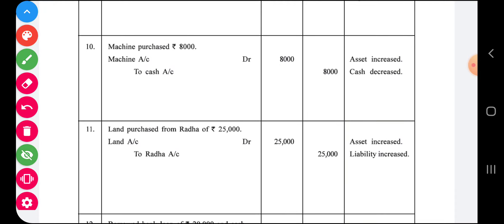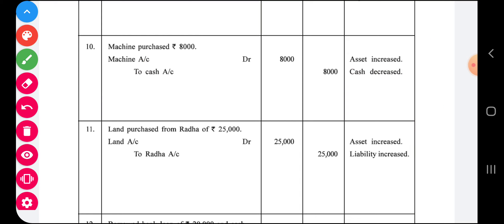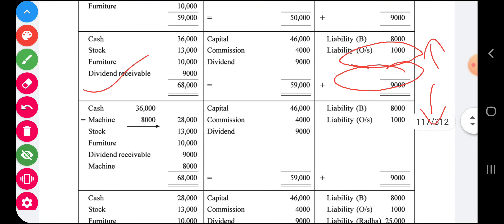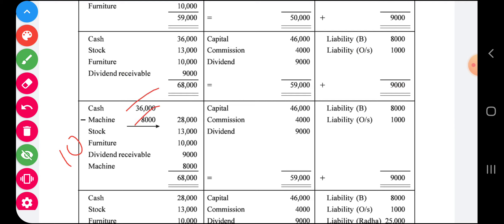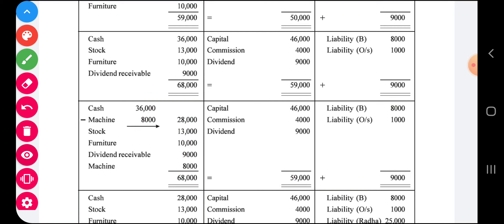Transaction number ten: machine purchased rupees 8,000. Machine comes in and cash goes out — one asset increases and one asset decreases. Cash was 36,000; after purchasing machinery of 8,000, cash becomes 28,000. Stock — no change. Furniture — no change. Dividend receivable — no change. Machine is a new asset added. Total assets remain 68,000. Capital — no change. Liability — no change. So total of capital plus liability remains equal to assets.